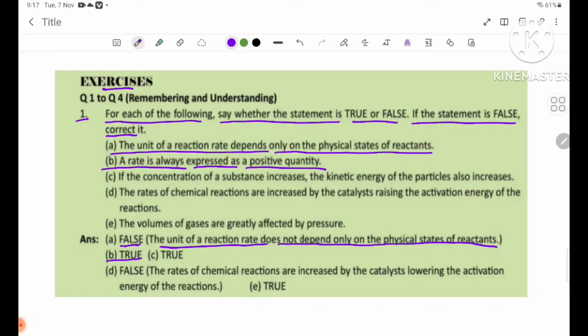Number C: If the concentration of a substance increases, the kinetic energy of the particles also increases.